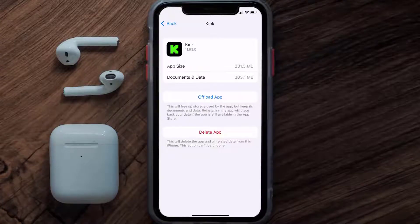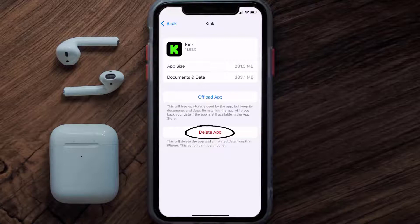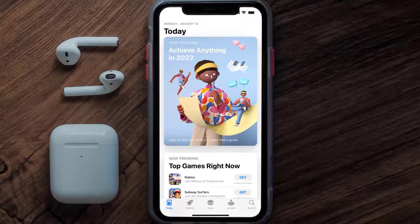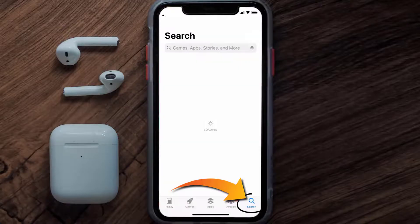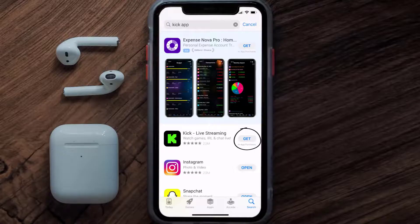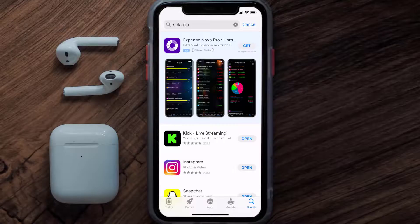Follow the on-screen instructions to navigate all the way to the app page. Once you're on this screen, tap on Delete App to uninstall the app from your device. Once uninstalled, open up the App Store and search for the Kick streaming app in the search bar, then tap the Get button to install it back on your device. Hopefully this will fix the issue.